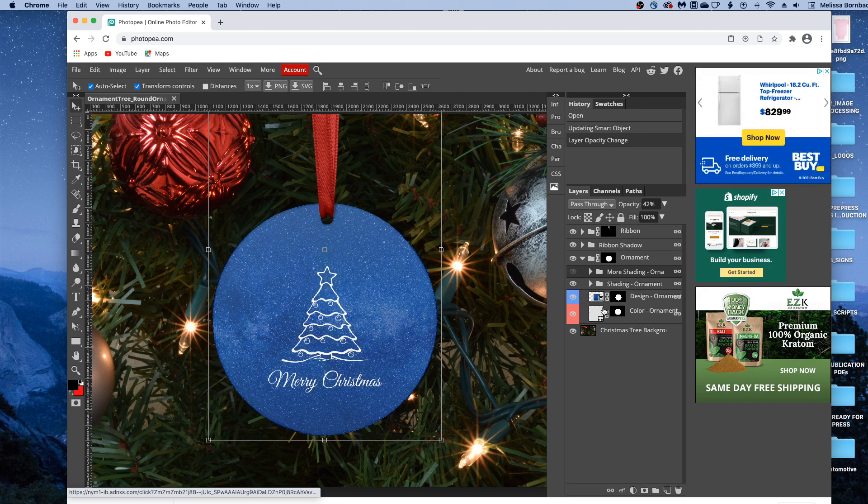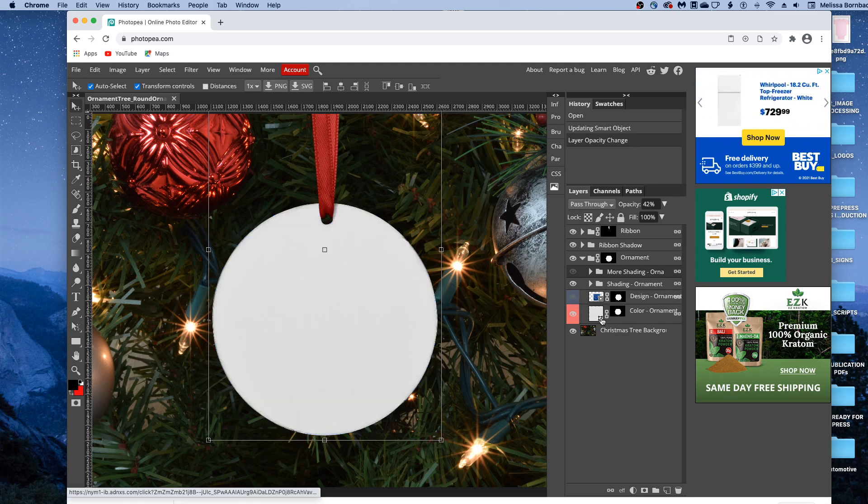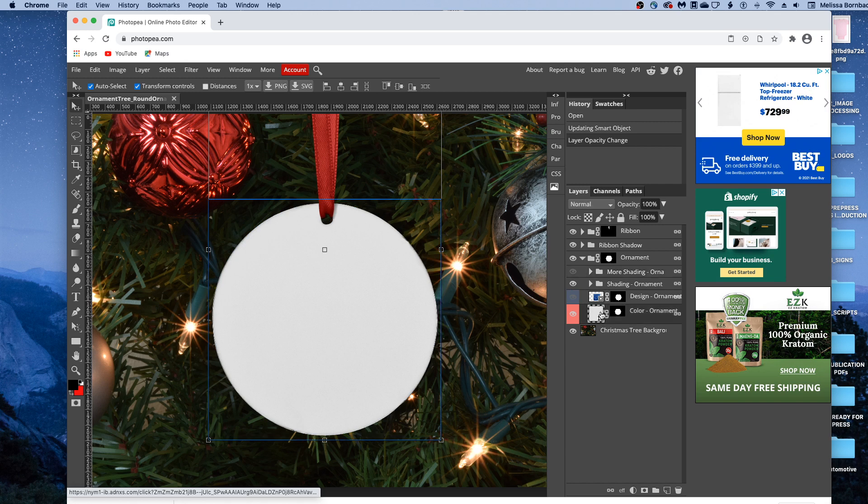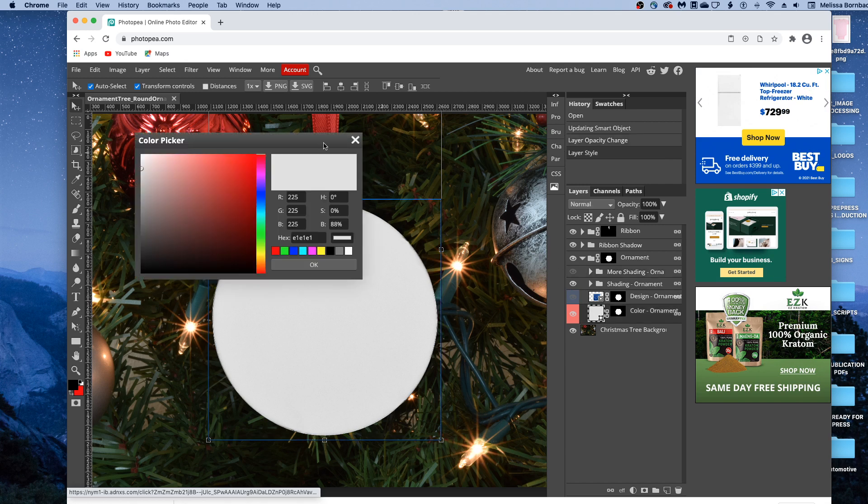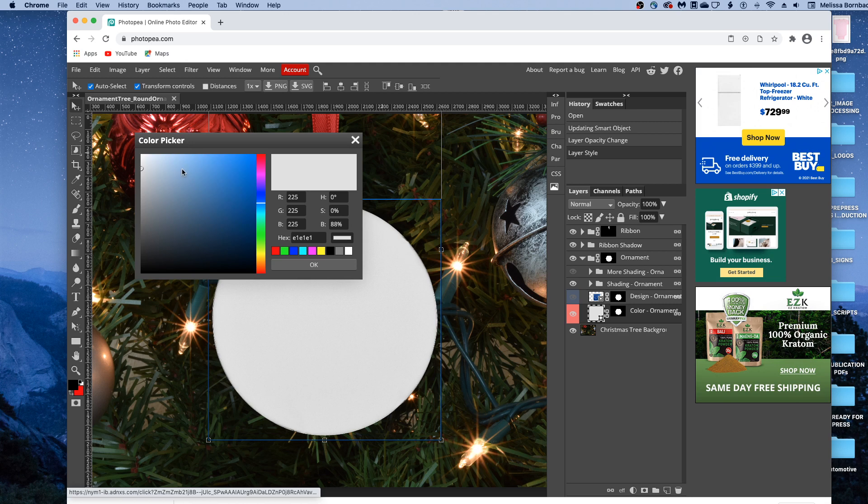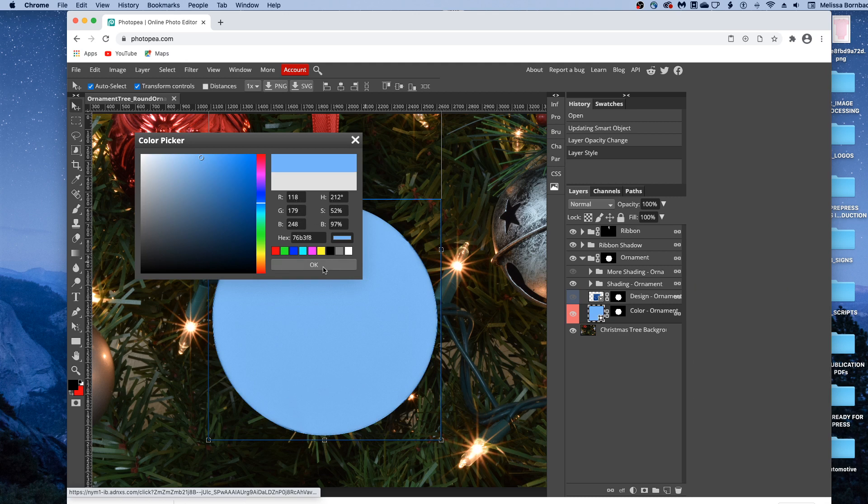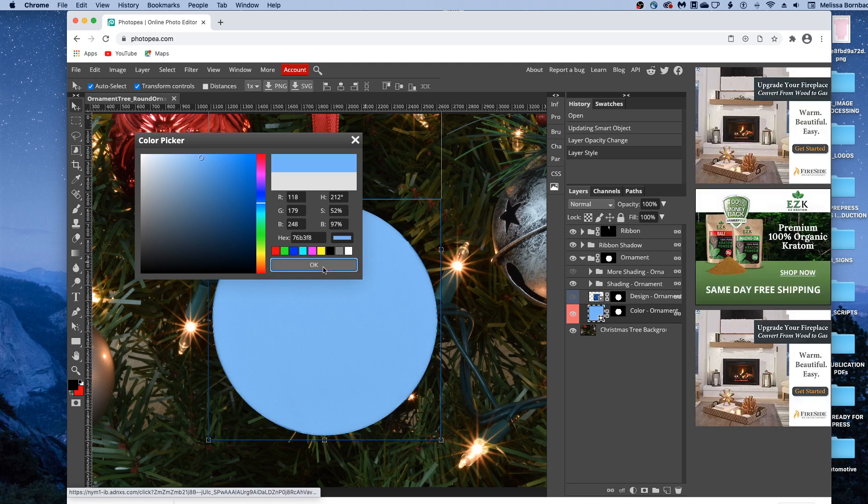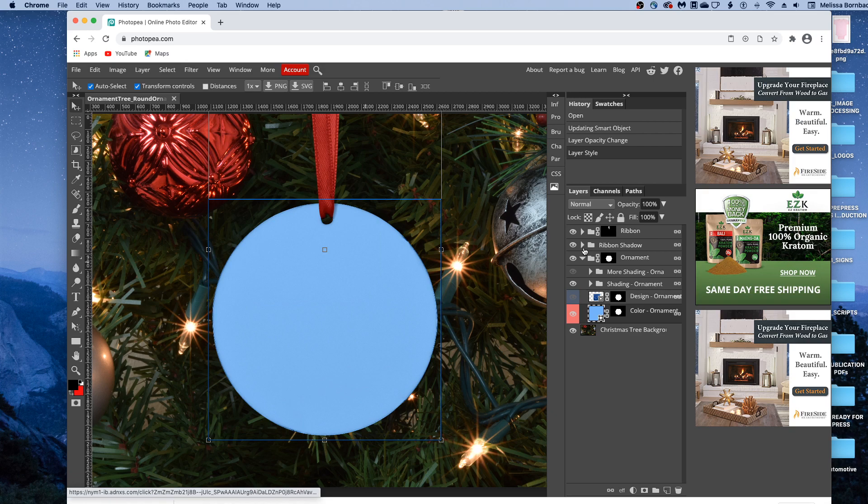You can also change the color of the ornament by double clicking the thumbnail icon in the color-ornament layer, and that'll open up a color picker. If you click anywhere in the rainbow slider, you can choose a color, and then you can click in the gradiated box to change the lightness and darkness of that color. Or you can enter the color values if you know them. And then when you're good with that, click OK.